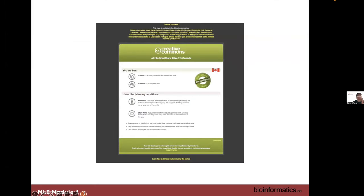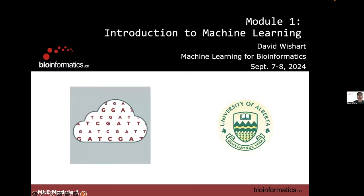This is a standard set of slides we'll start with for each module. We're going to have eight modules — four today and four tomorrow. These slides remind everyone about the Creative Commons license, that we're in module one, and that this is the machine learning for bioinformatics course.